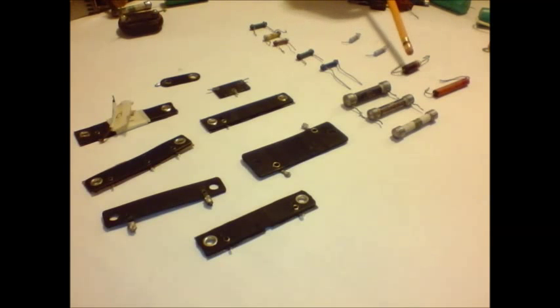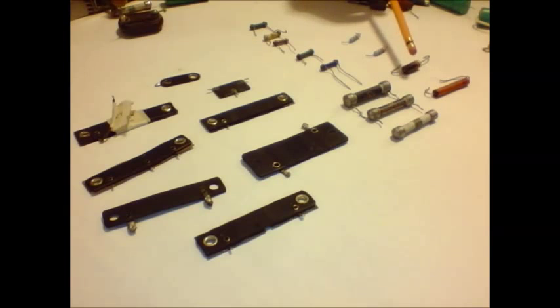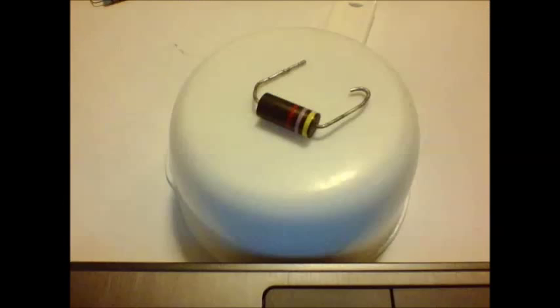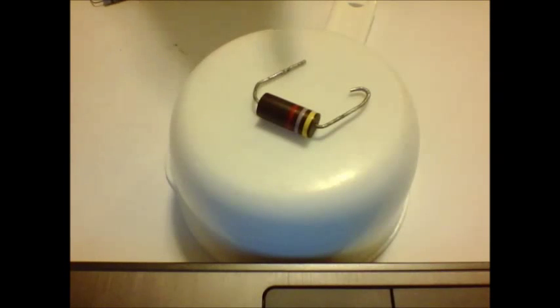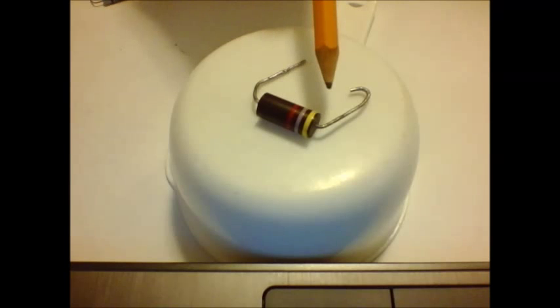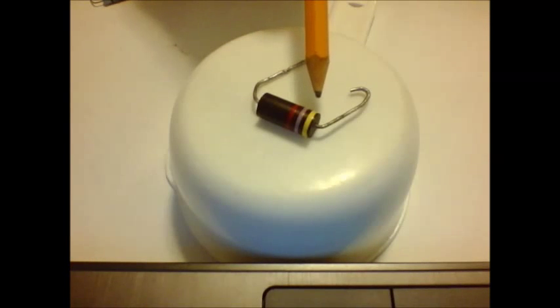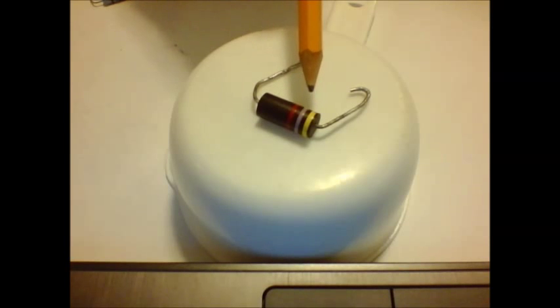And when they started going into stripes, that's what these look like. These are called carbon comps and these are ceramics. Now this is a slightly more modern resistor here. As I mentioned on the body and dot code, the body is the first stripe, the end is the second stripe, and the dot is the third stripe.